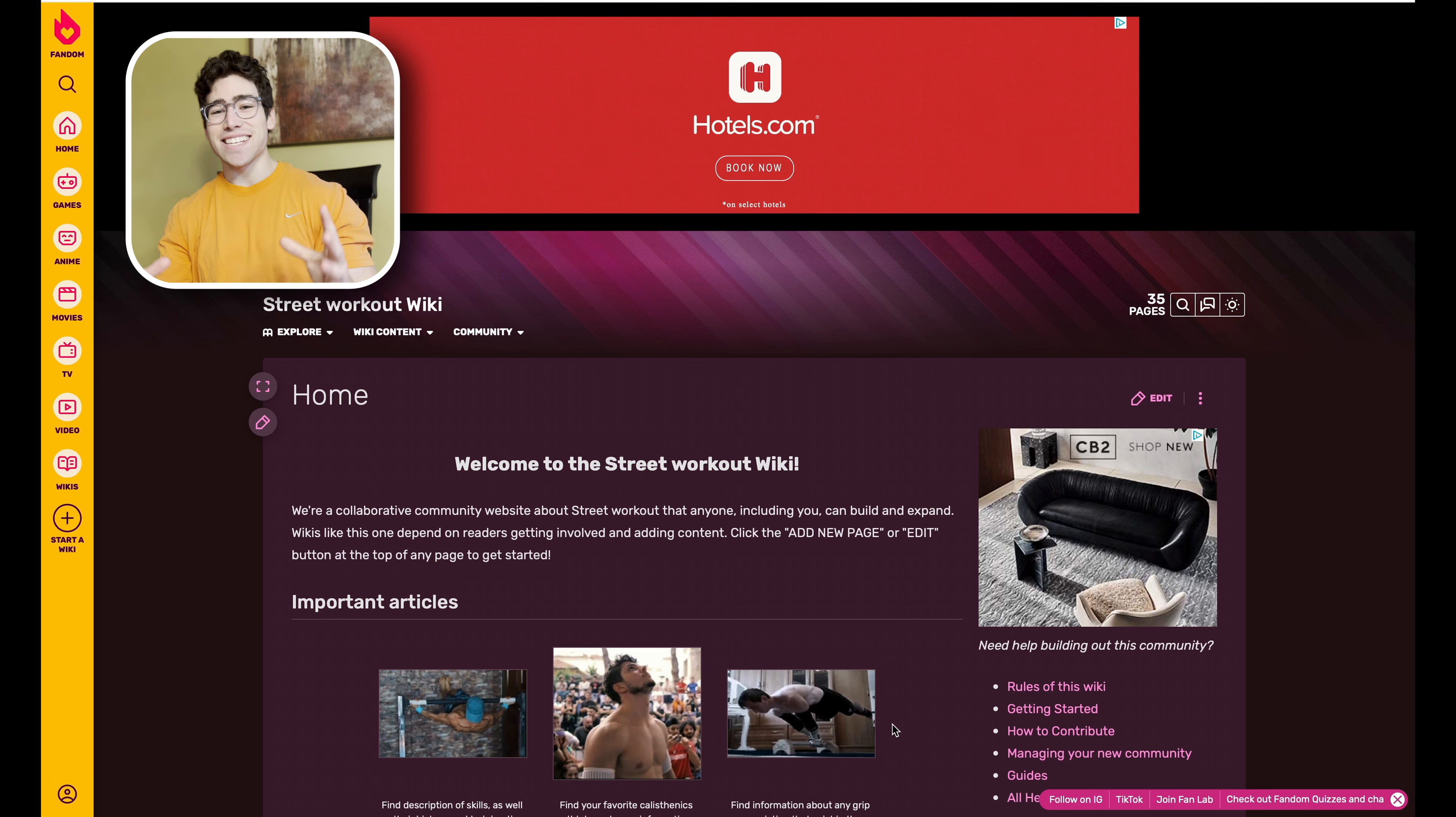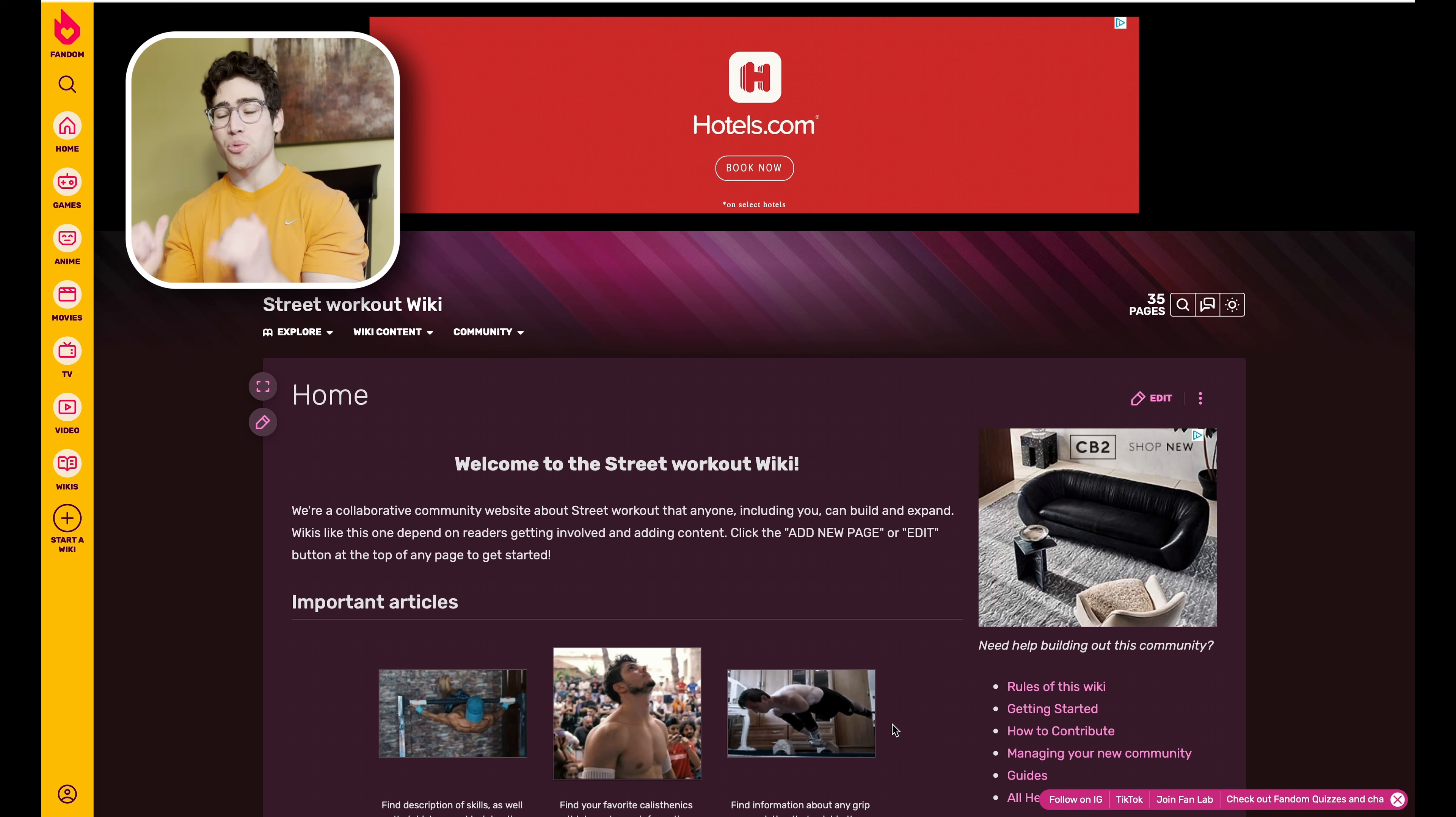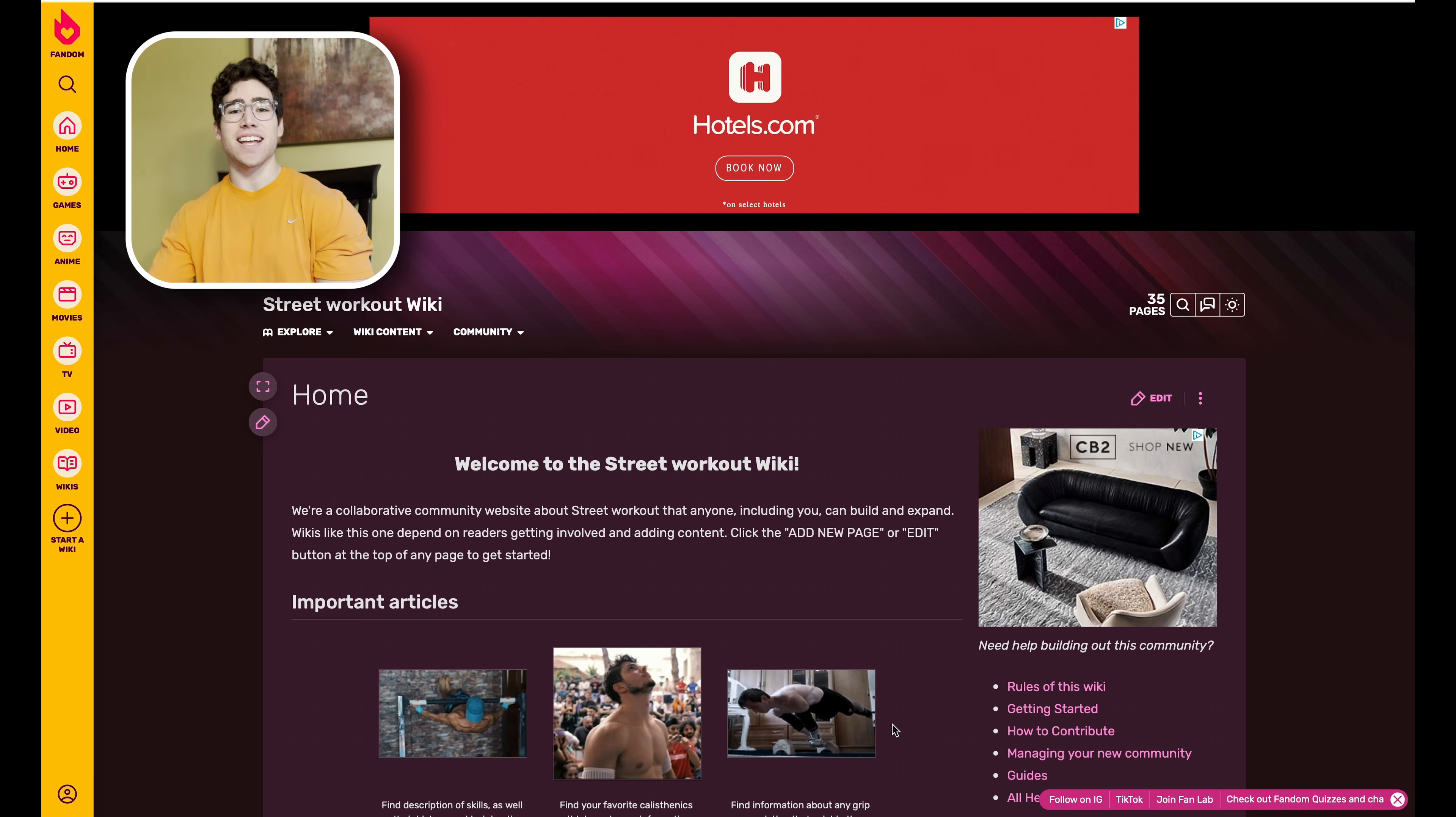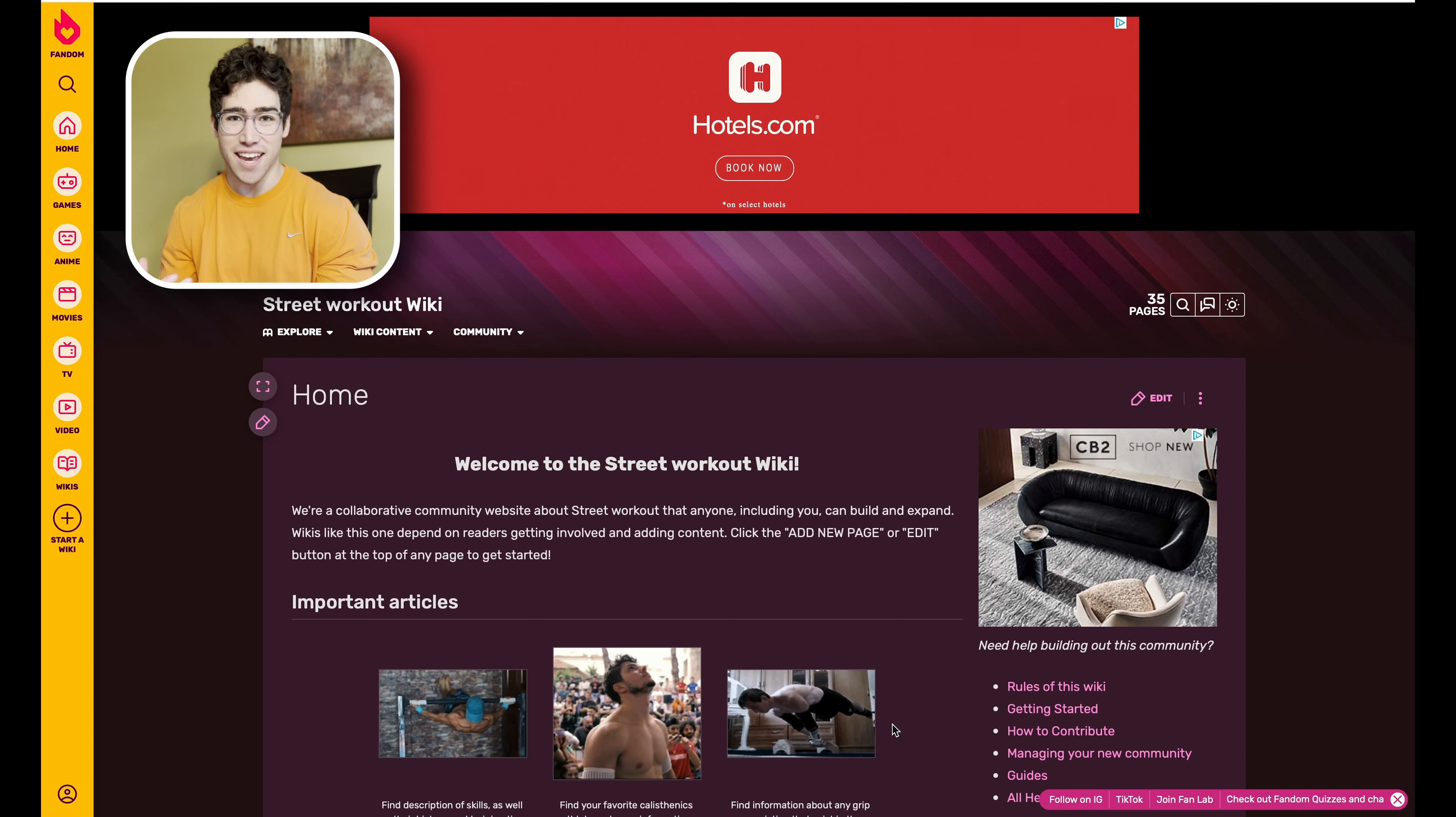All right, what is up everybody? Today I'm very excited to be bringing you guys a video on the brand new Street Workout Fandom page, which is in my opinion the number one resource for all things street workout and calisthenics related.